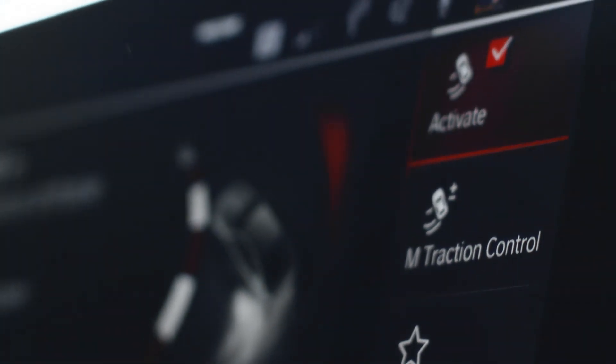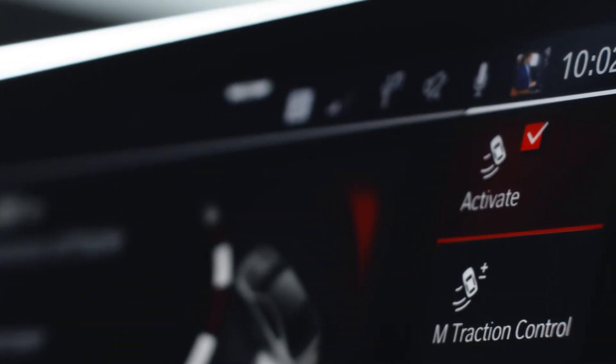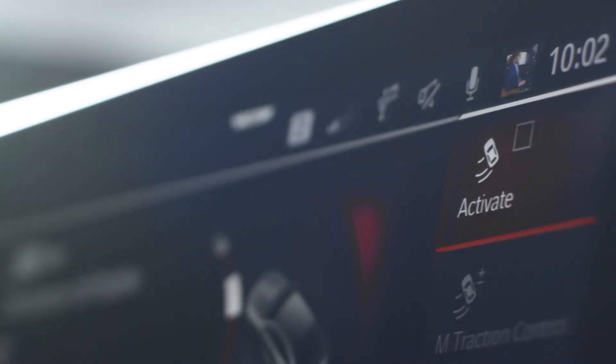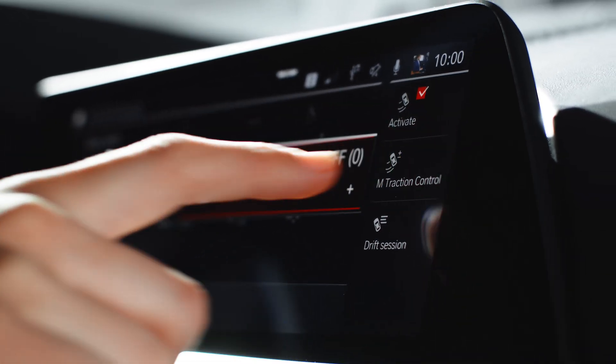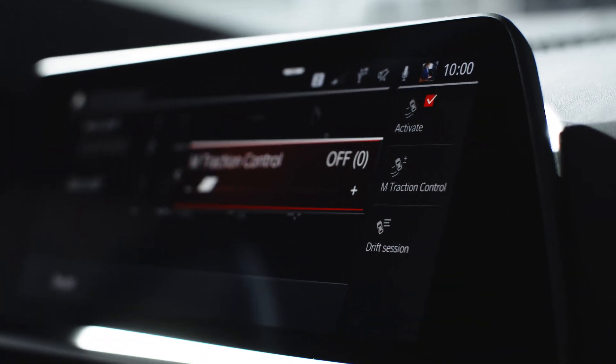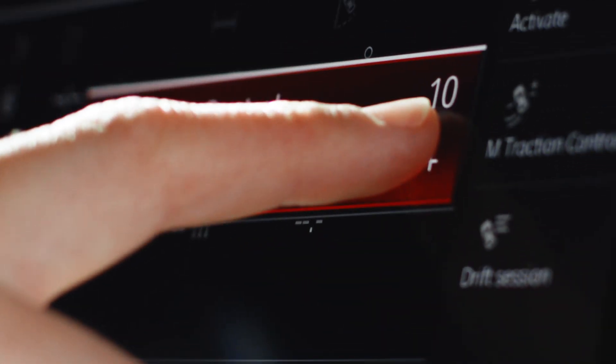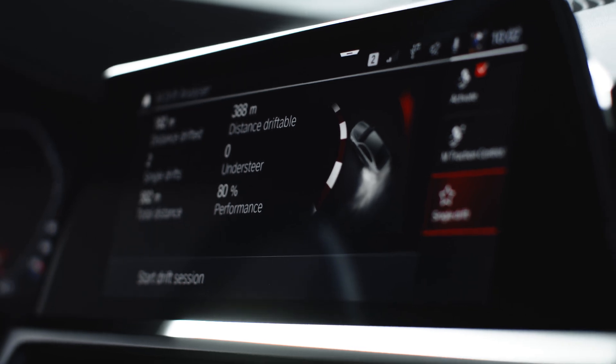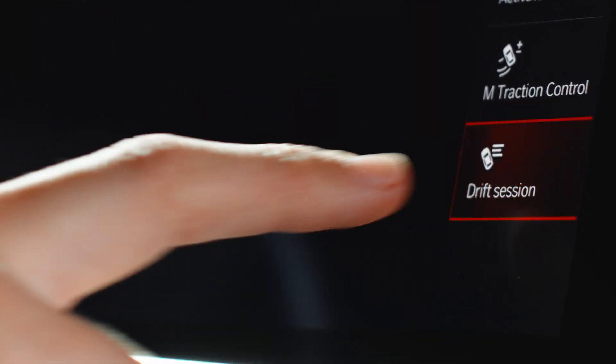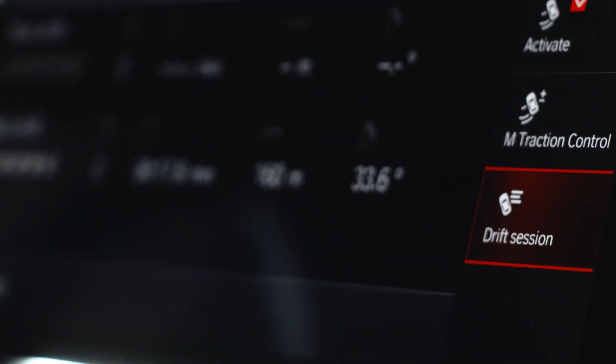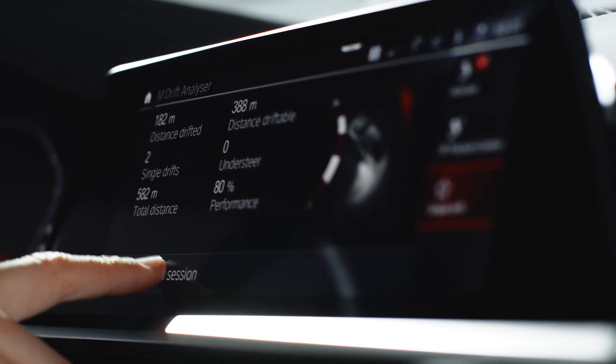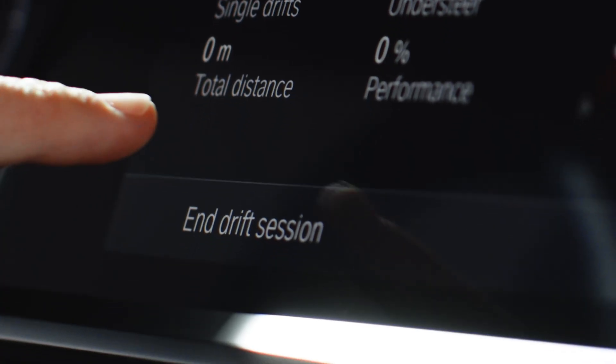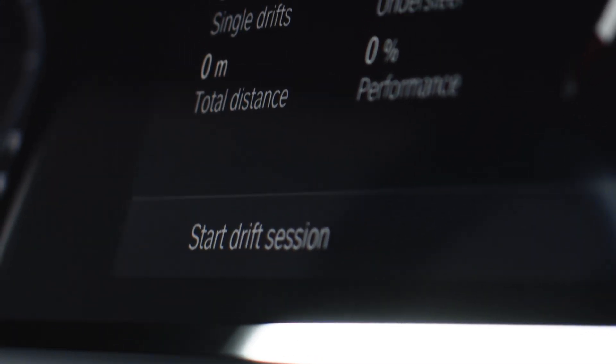On the right side, you have the option to activate or deactivate the M-Drift Analyzer, to change the M-Traction control level and to switch between Drift Session and Single Drift displays. Press Start Drift Session to start measuring and End Drift Session when you're done.